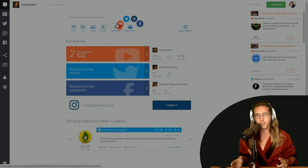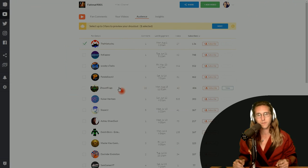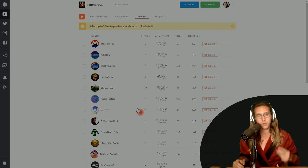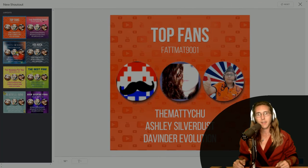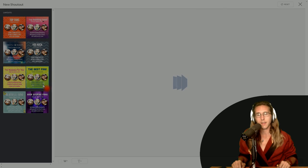When it comes to your shoutouts, you still need to pick between 1 and 3 people. You can do this on Facebook, Twitter, and even YouTube if you want to.